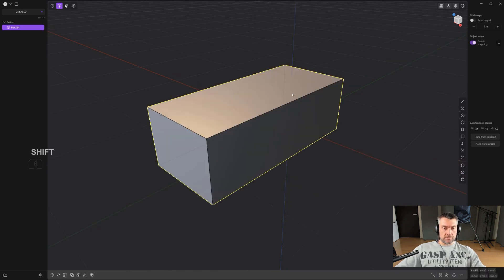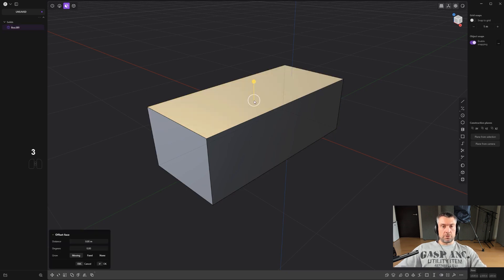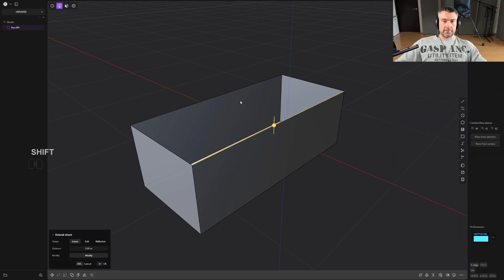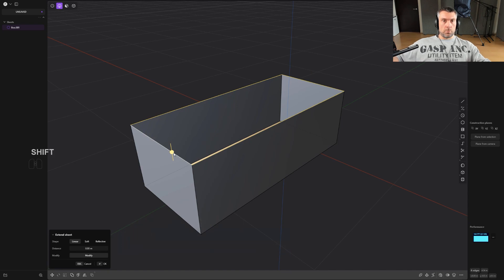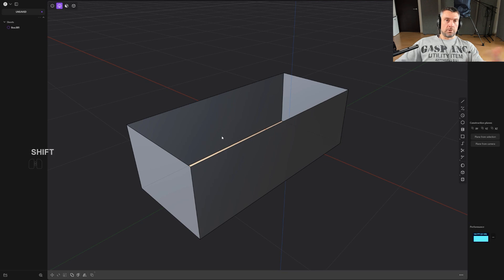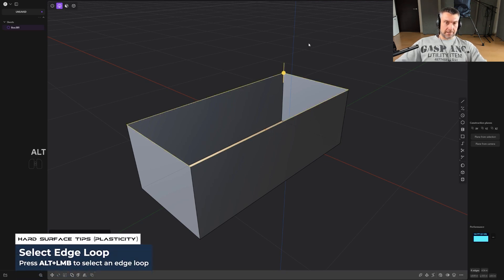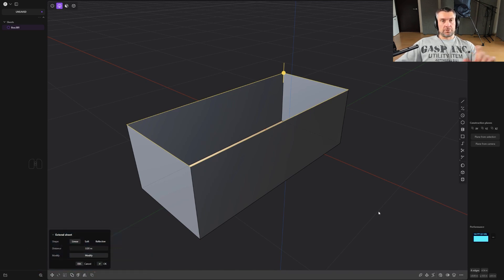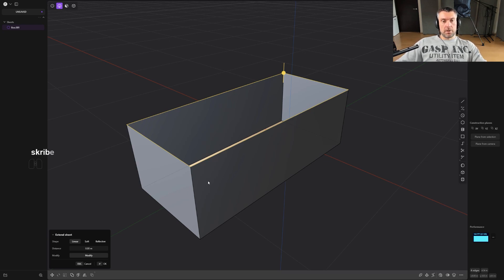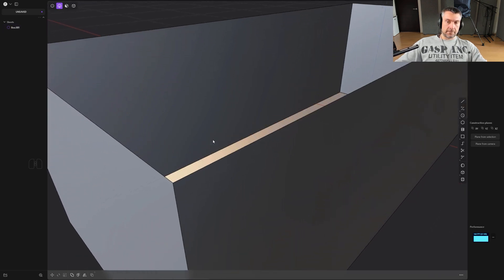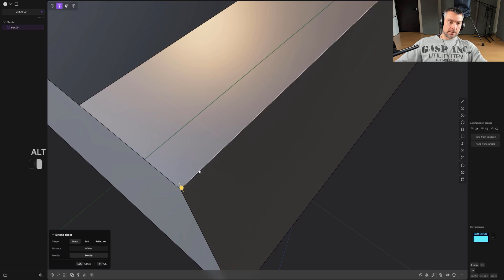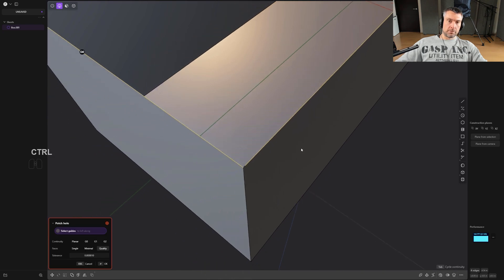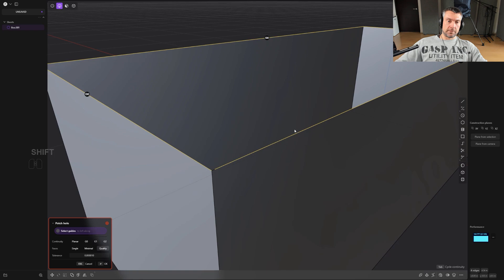Now let's talk about patching. Patching is basically closing holes. You need a closed loop selected — whether it's edges, curves, or a combination. If even one edge in the loop is unselected, patch will not work. You need to have all edges of the loop selected. You can use Alt+click on one edge to select the loop around your mesh, although this may not always work on open meshes. Watch out for tiny gaps — a split edge in a corner that's not selected will break the loop and patch will fail.